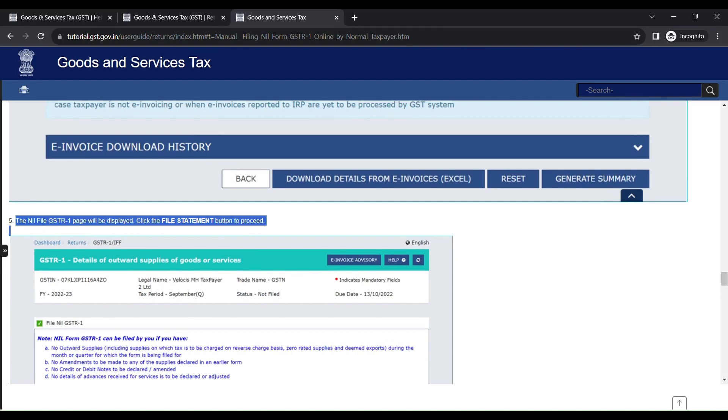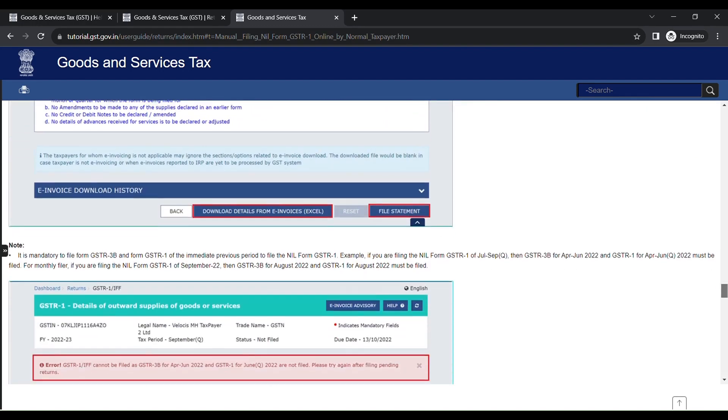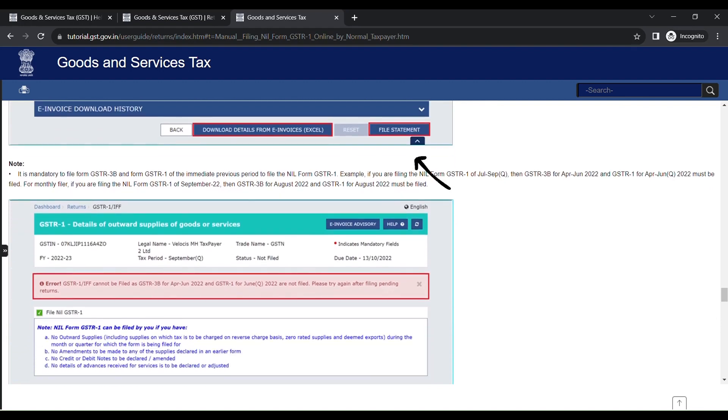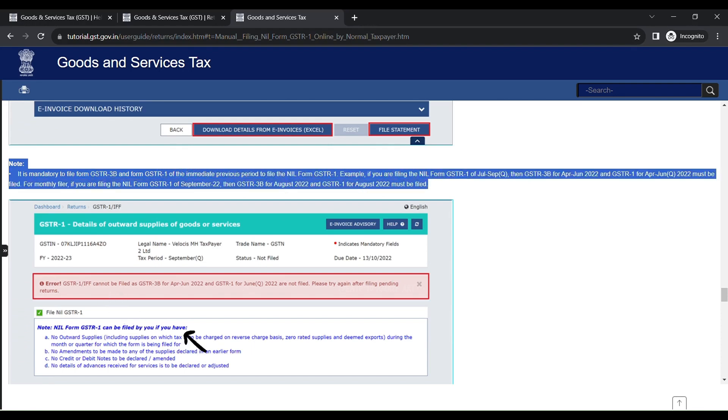The Nil File GSTR1 page will be displayed. Click the File Statement button to proceed. So it is mandatory to file all the previous period GSTR1 forms to proceed. If not, it will show you an error message.